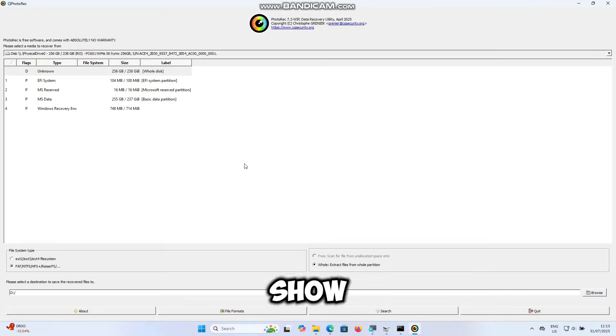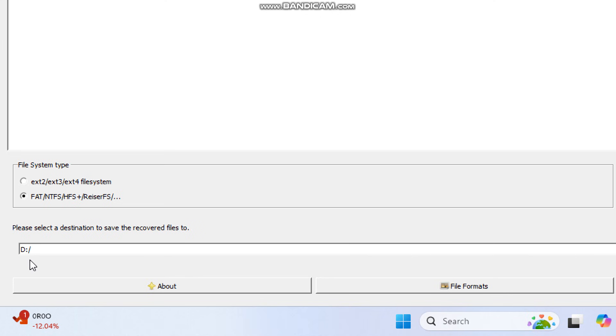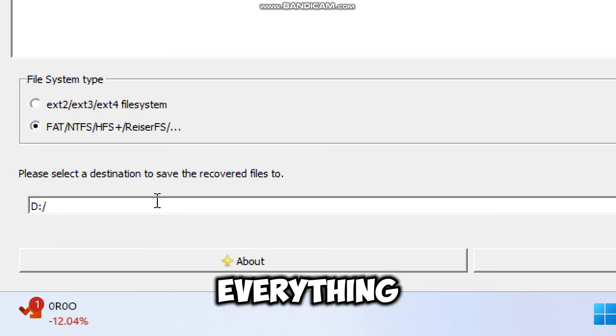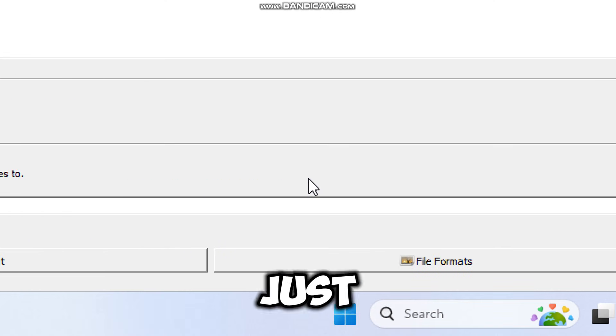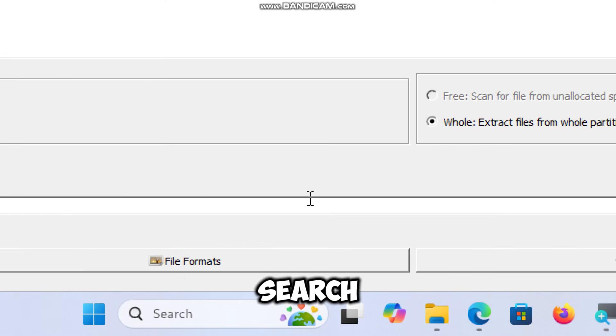When done, it will show the full path selected. Now everything is ready. Just click the search button.